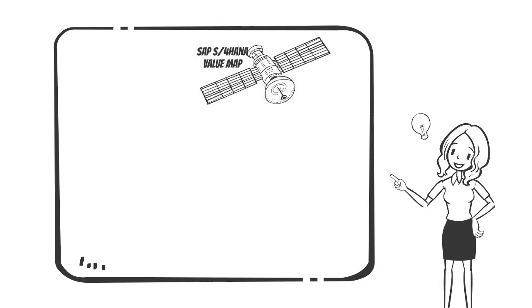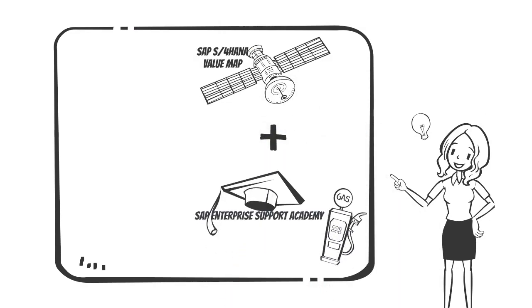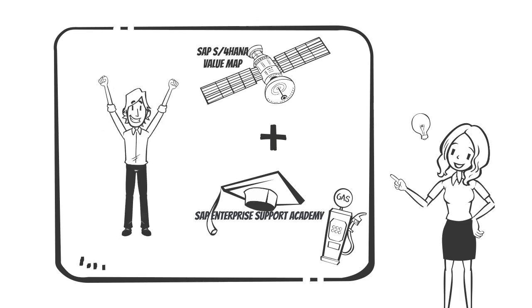If Mike joins the S4 HANA Value Map, he will get access to all the Enterprise Support Academy content that is relevant to Mike's project.